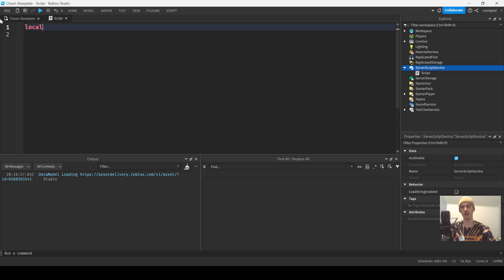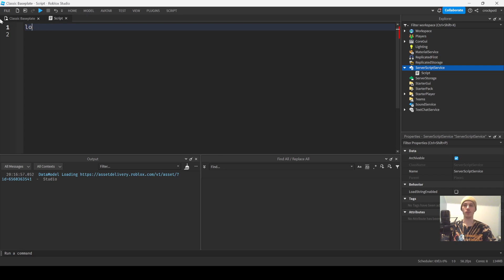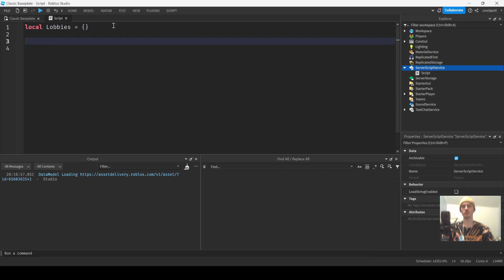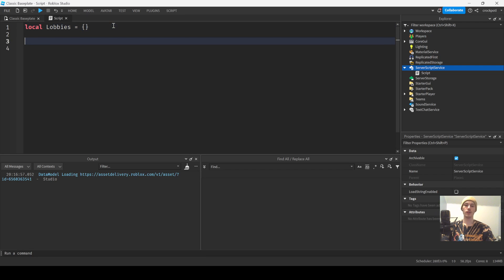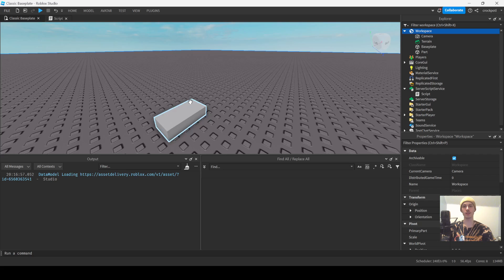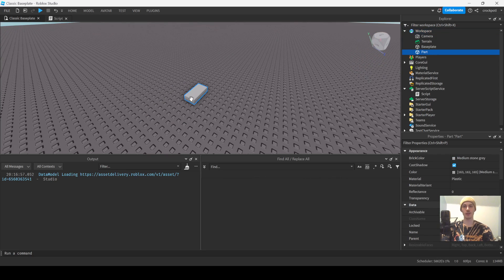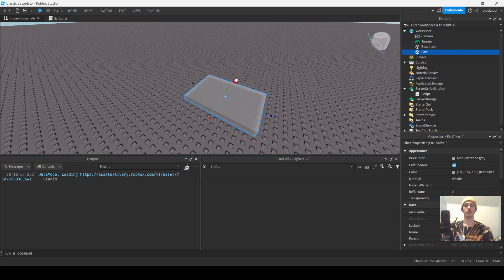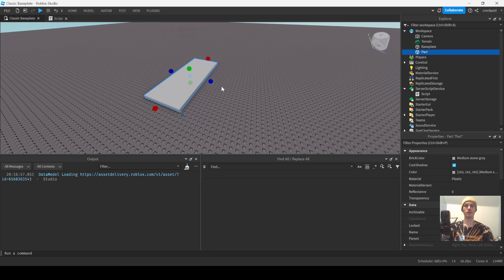The first thing we're gonna have is a table — `local lobbies = {}`. We'll have however many lobbies we have. Let's set up some parts and use those as our lobbies. That's one lobby right there.